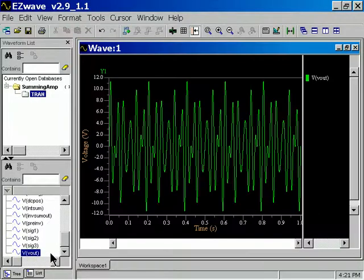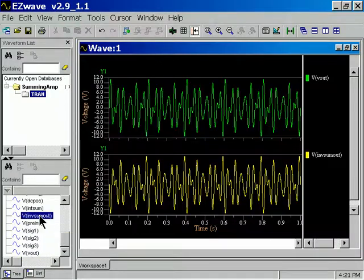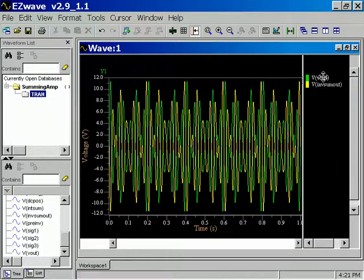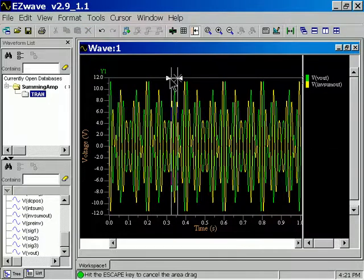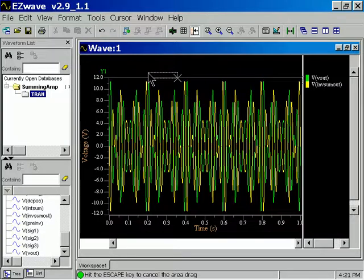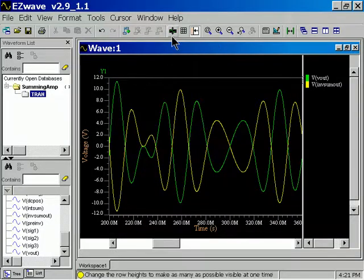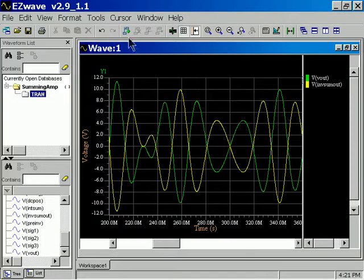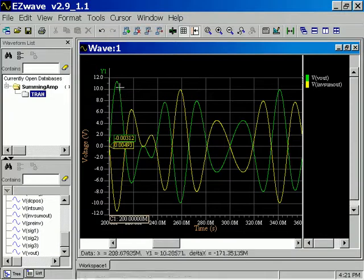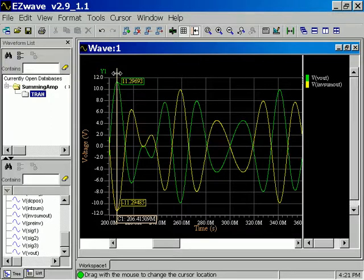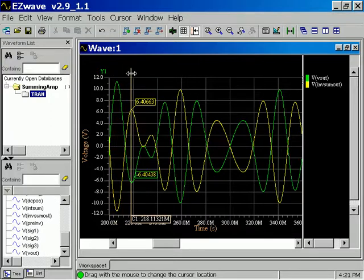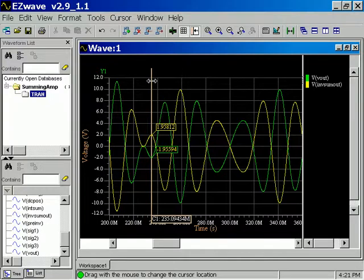So there is our output. Here's our internal output. Let's just loop those together so we can see if they're really inverting. And sure enough, they are. And if we look at the cursors, that's pretty much near a unity gain stage.